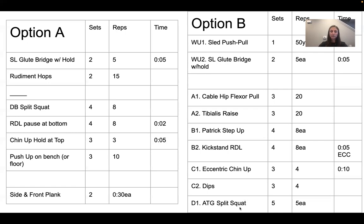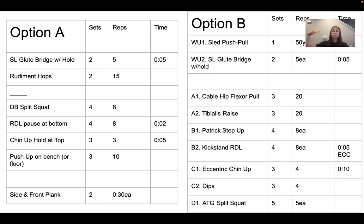Finally, the ATG split squat takes the benefits that the dumbbell split squat provides but maximizes hip flexor length and strength, as well as VMO and glute strength and activation. It also includes big toe extension and ankle mobility. So it's the most bang-for-your-buck exercise because we are really working all aspects from the ground all the way up to your hips.